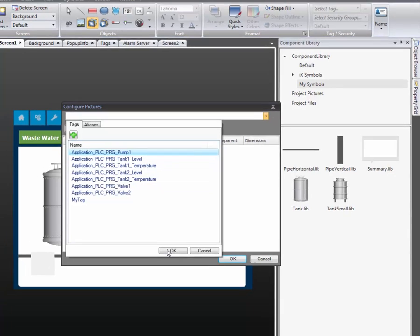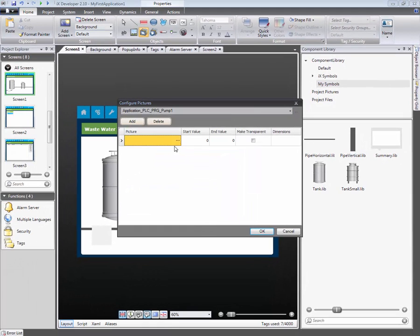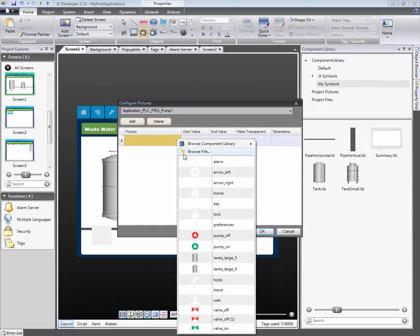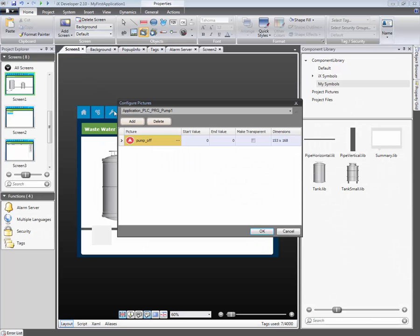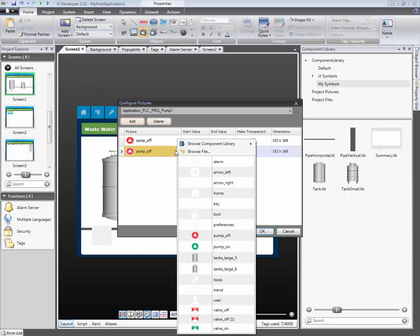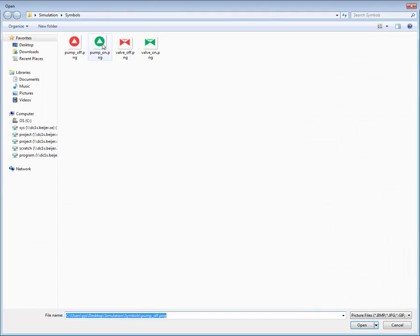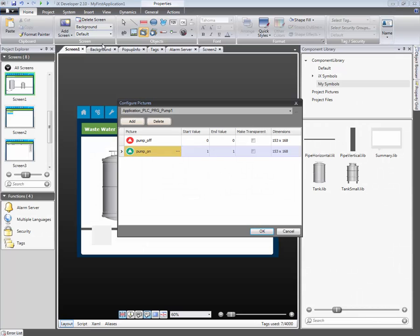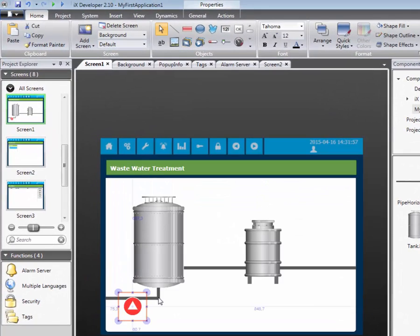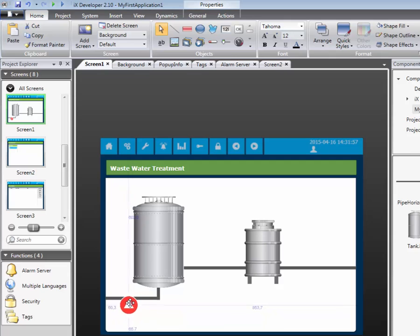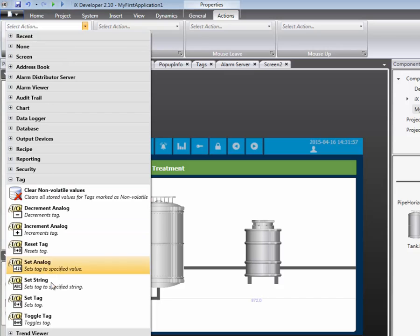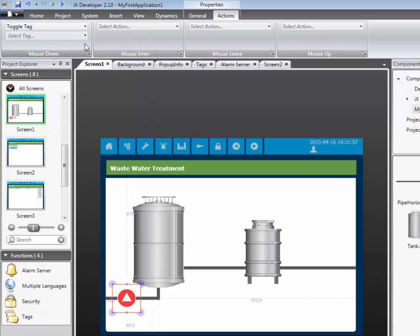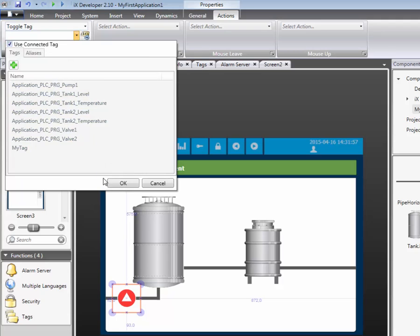Now we need to select which pictures that should be displayed. The first picture will be displayed when the tag value equals zero. The second picture will be displayed when the tag value equals one. By adding a toggle tag action, we will allow the operator to start and stop the pump by clicking on the pump icon.